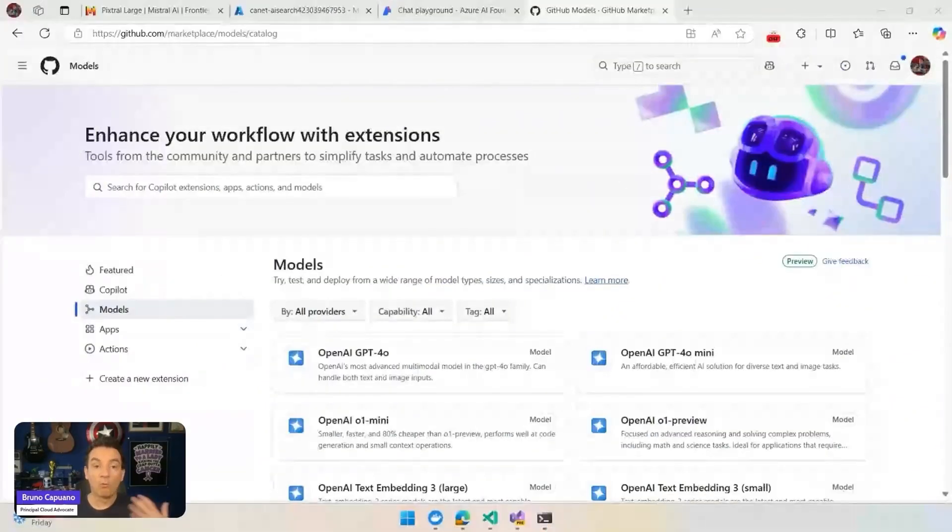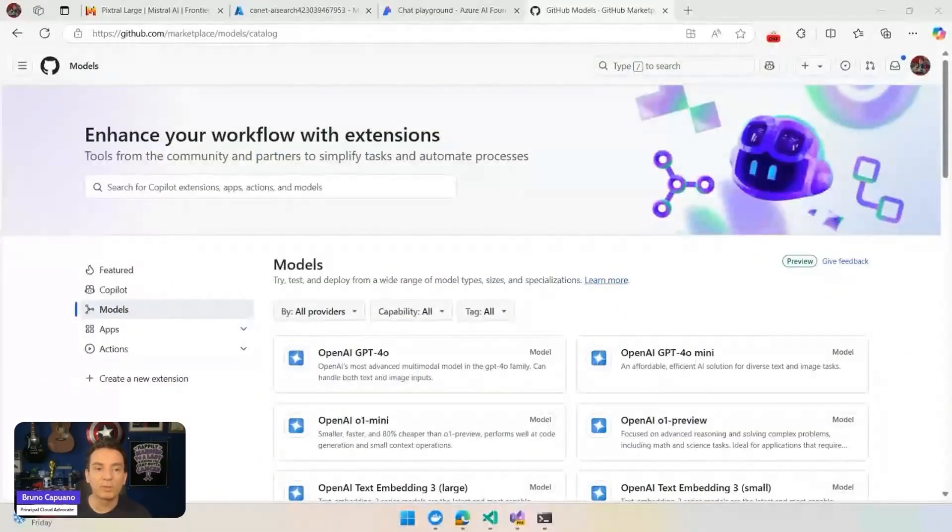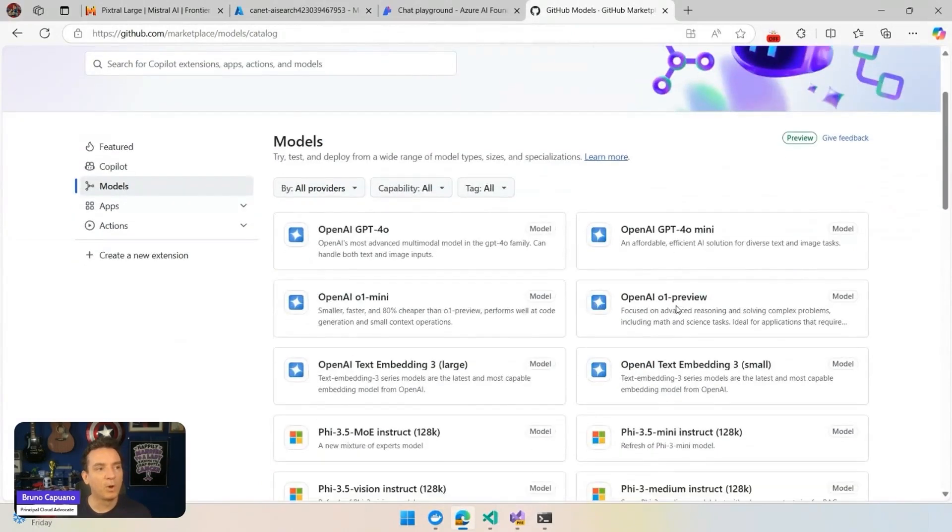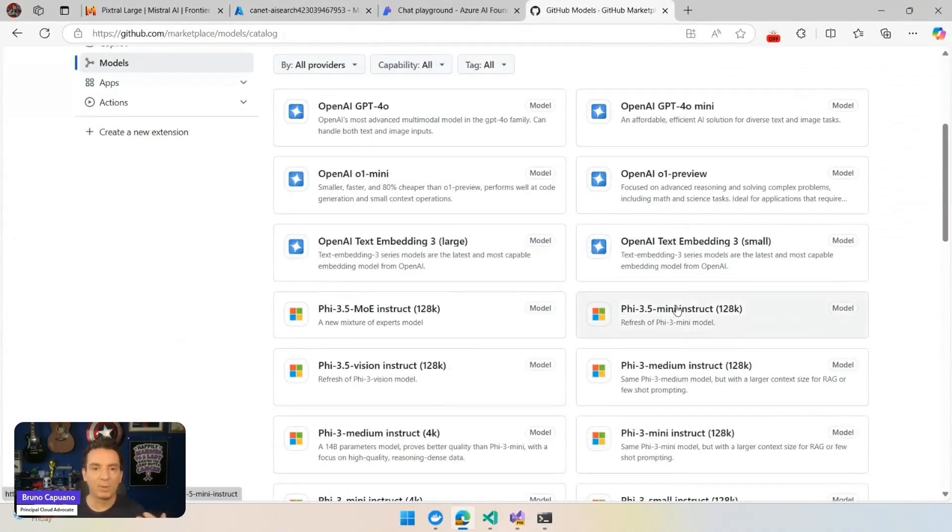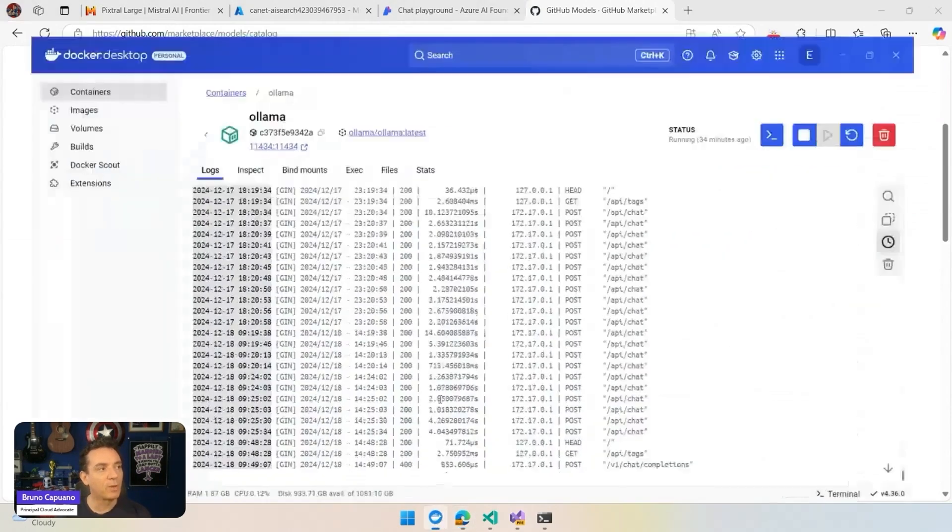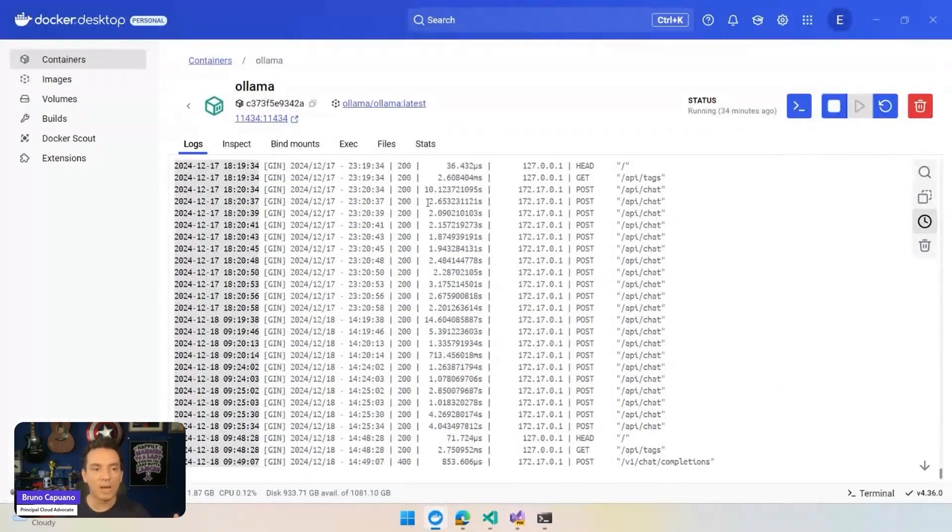And how we can use frameworks and tools like Semantic Kernel, Microsoft Extension for AI, Vector Database, and more in order to do this. So let's start. For most of the demos that we are going to do, we are going to use and run the models that we have available in GitHub models.